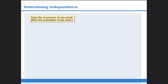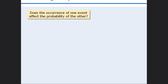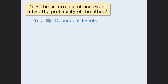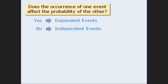In this lesson we learned that we can test for independence by asking: does the occurrence of one event affect the probability of the other event? If the answer is yes, the two events are dependent. If the answer is no, the two events are independent.